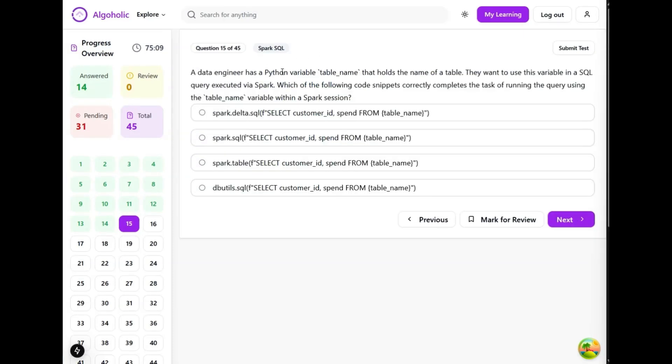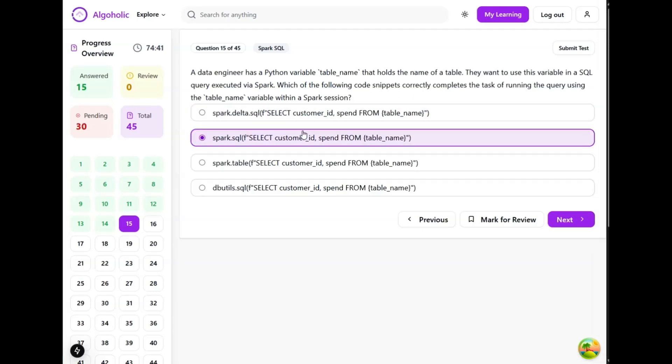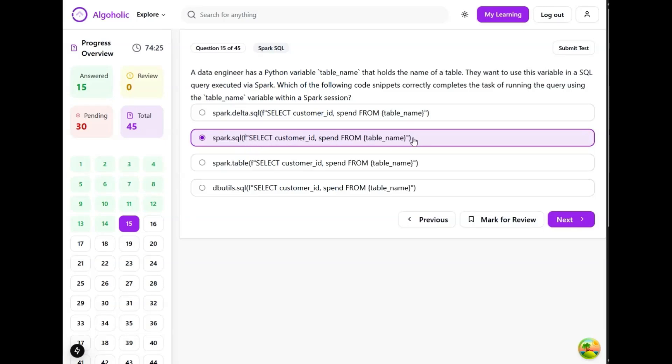A data engineer has a Python variable table_name that holds the name of a table. They want to use this variable in a SQL query executed via Spark. Which of the following code snippets completes the task of running the query using table_name? I think spark.sql is the correct method to execute a SQL query using Spark, and we can specify the table name inside of an f-string. Had there been no f-string, we could probably use dot format, but since f-string is already there, we can simply use spark.sql.